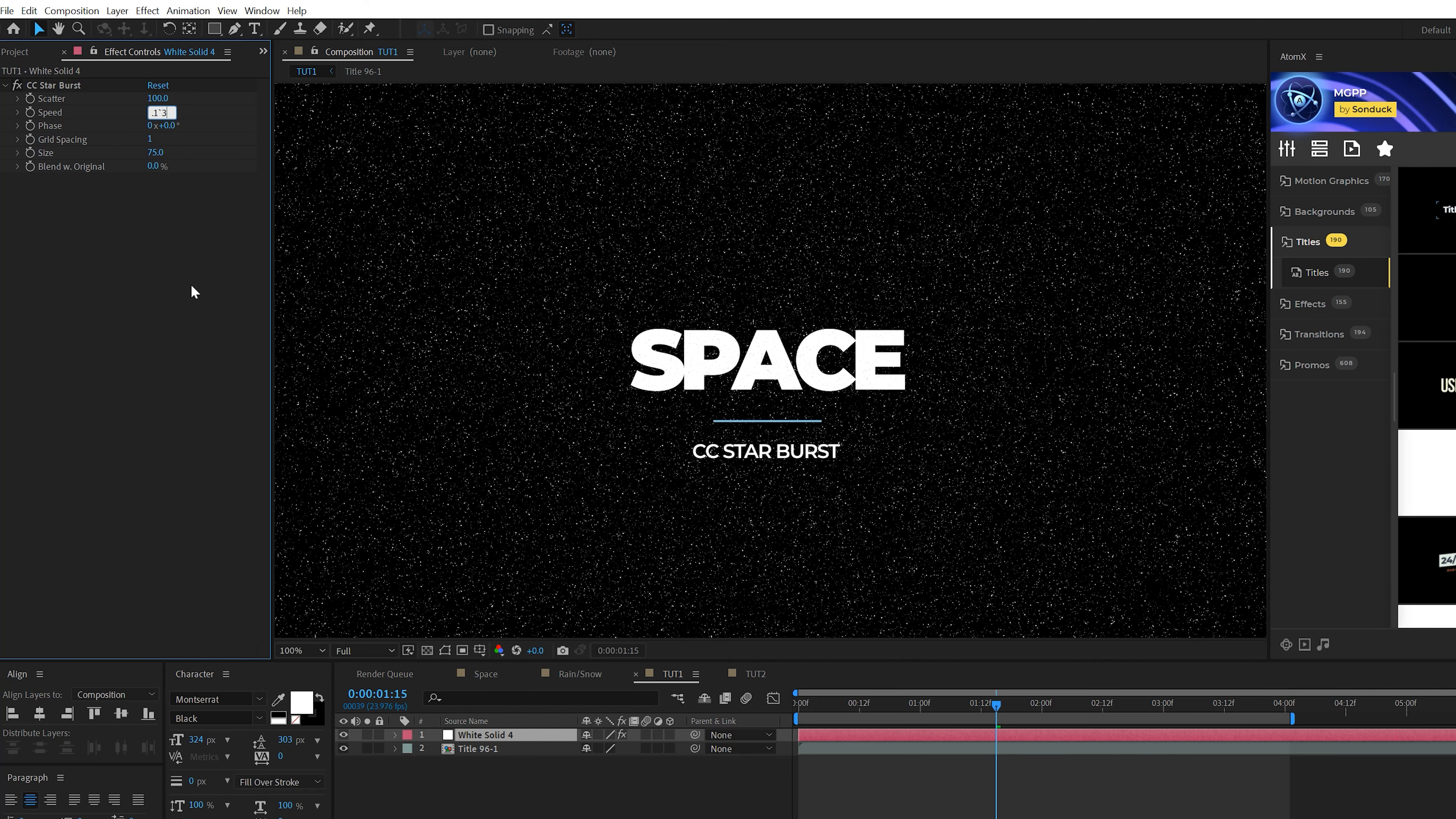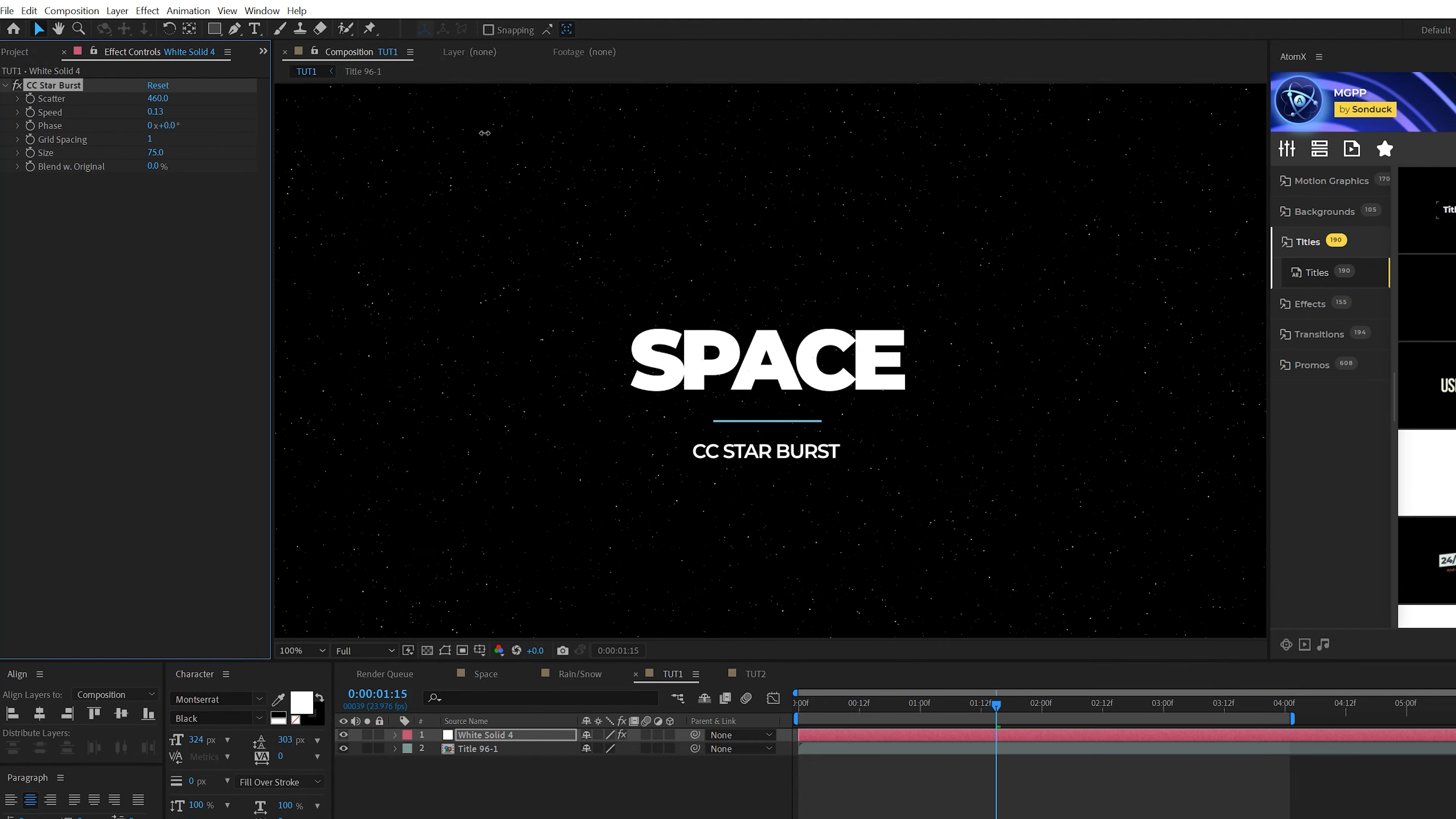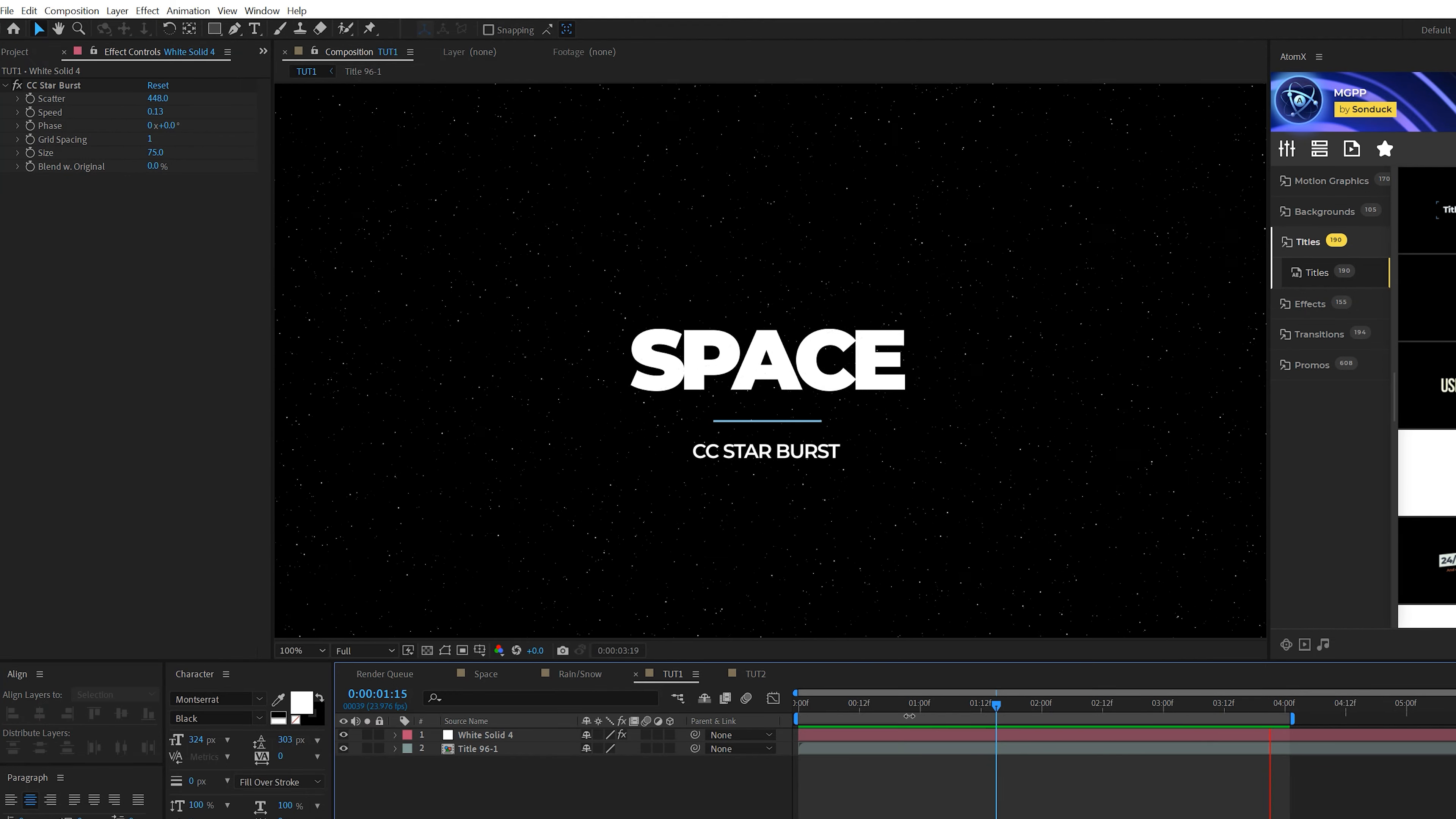Then we'll go to Effect, Simulation and grab CC Starburst. And if we're talking about the candy, strawberry is my favorite. So please send me a few.